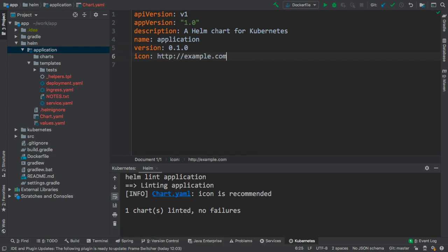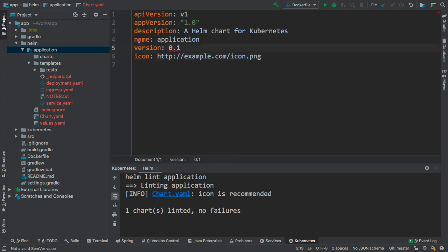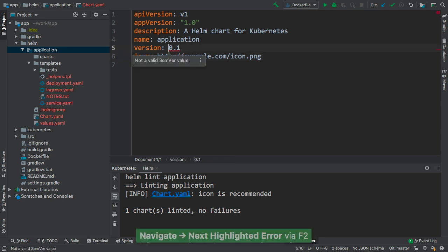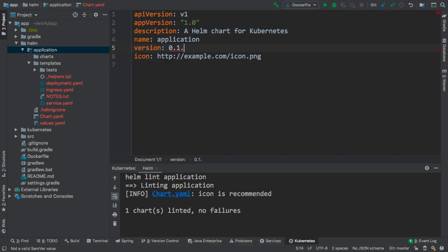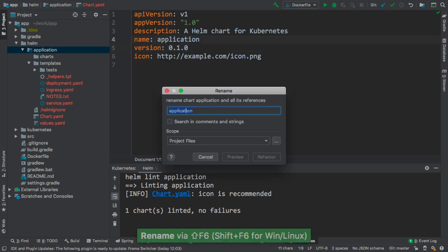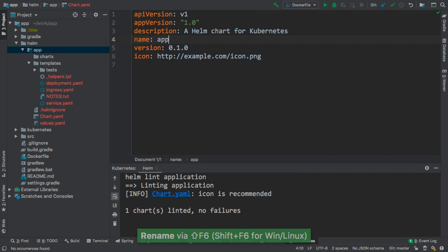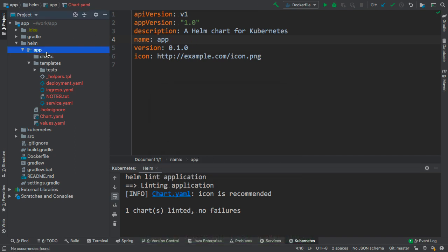Other inspections are provided as well. For instance, the plugin would check the semantic version format in this file. We can also rename the chart safely, so not only the name parameter value will be changed, but also the directory that contains the chart definition will be renamed accordingly.